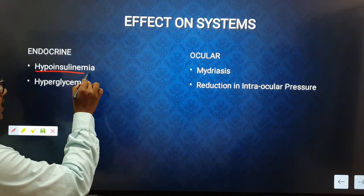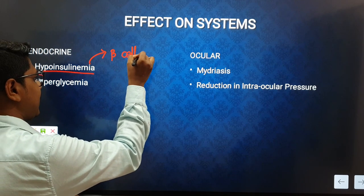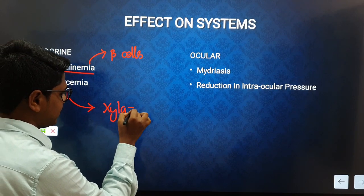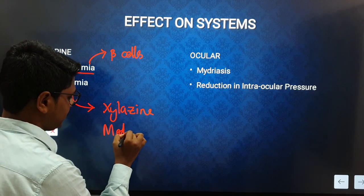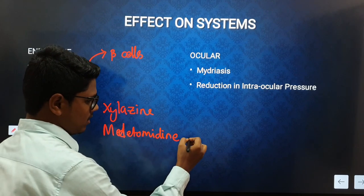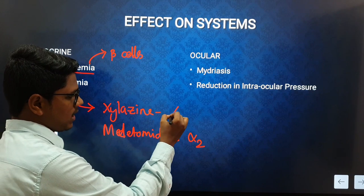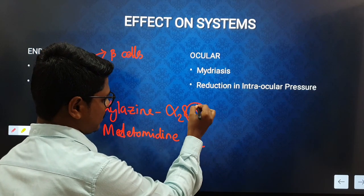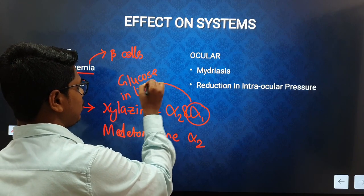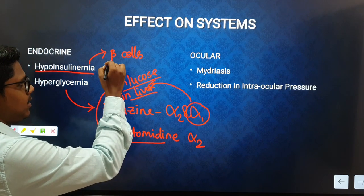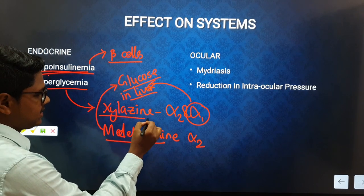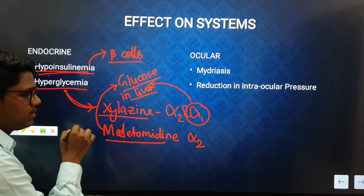Regarding endocrine effects, you will find hypoinsulinemia due to inhibition of beta cells in the pancreas, and also hyperglycemia. This effect is more profound with xylazine than medetomidine. Medetomidine is more selective for alpha-2, whereas xylazine has alpha-2 and alpha-1 activity. Due to alpha-1 receptor activity, xylazine stimulates the liver to produce glucose, while medetomidine only inhibits beta cells. Hence xylazine produces a more profound hyperglycemic effect.